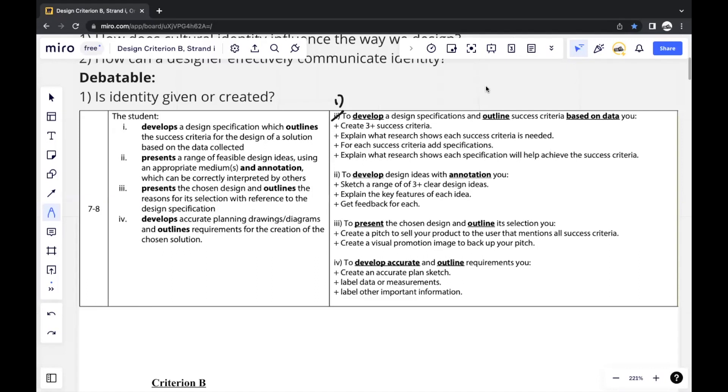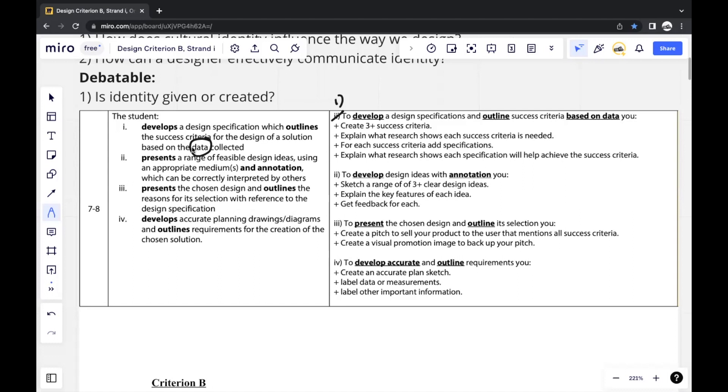So in this video, I'll be going through the Criterion B, Strand 1 section of my ePortfolio report that managed to score me a 7 out of 7 for design. Criterion B, Strand 1 talks about developing a design specification which outlines the success criteria for the design solution based on the data collected. By data collected, they refer to the research that you conducted in Criterion A, Strand 4, because the research helped you come up with the design brief.